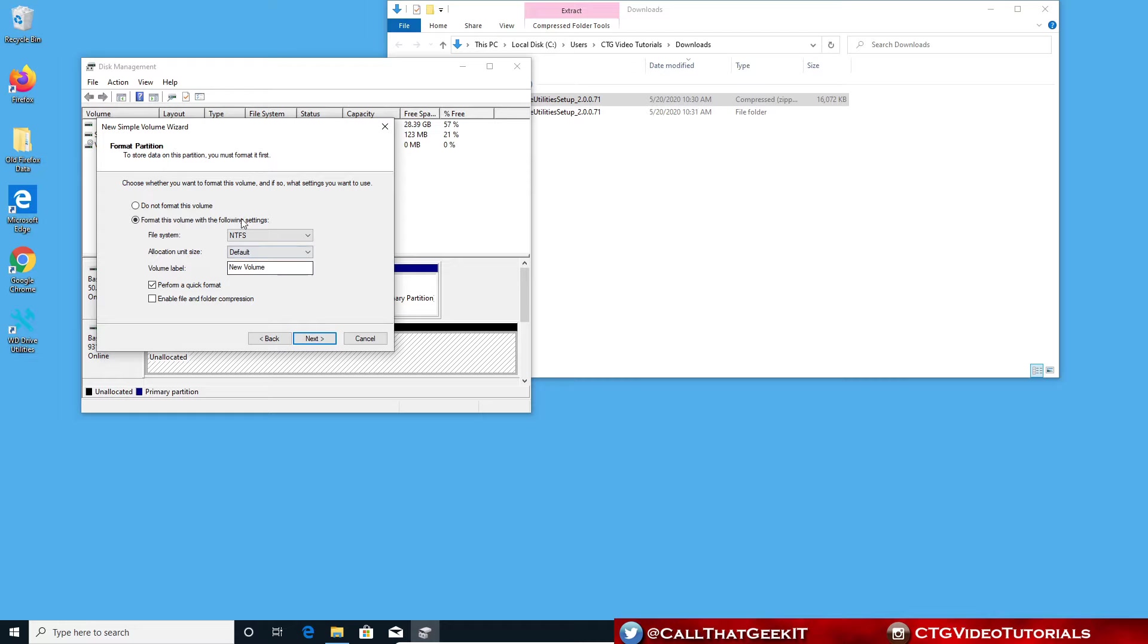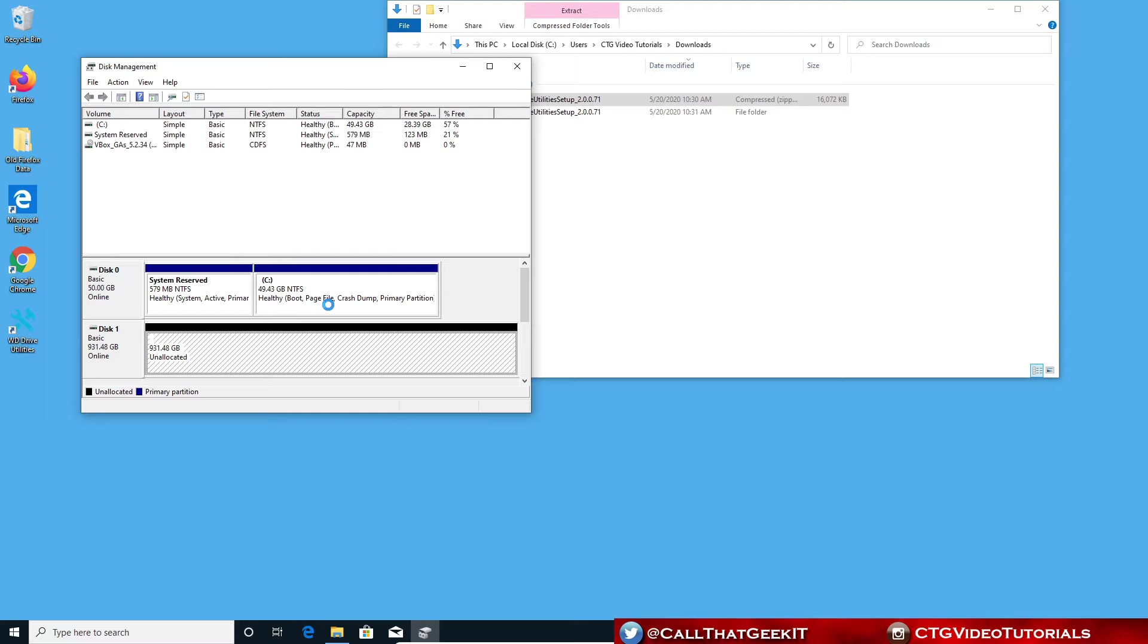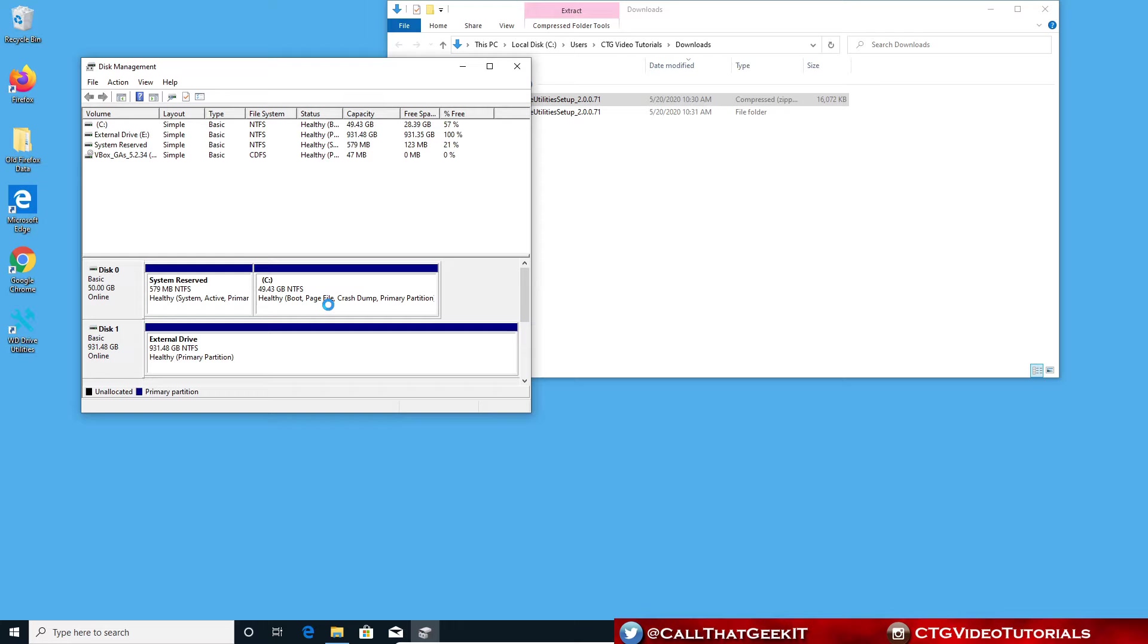I'm going to format it in the Windows NTFS file system. I can also change the volume label if I want to. I can put external drive. Then I'm going to check perform a quick format and hit next. I'm gonna go ahead and finish. It'll only take a couple seconds. It's going to format that drive to the NTFS format and assign it a letter.